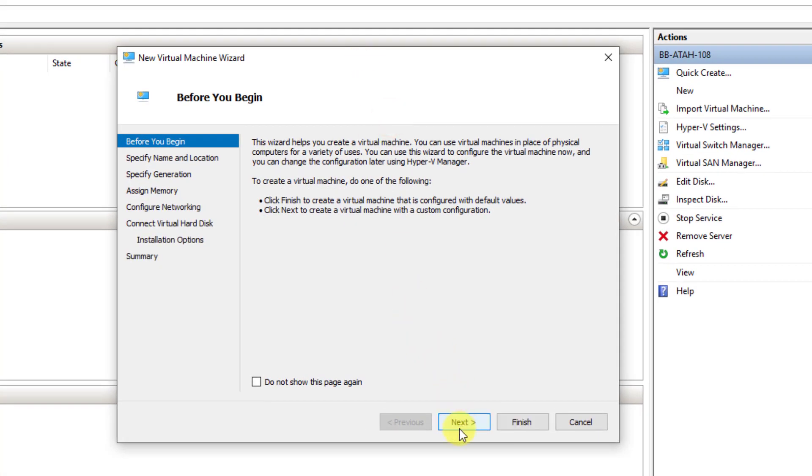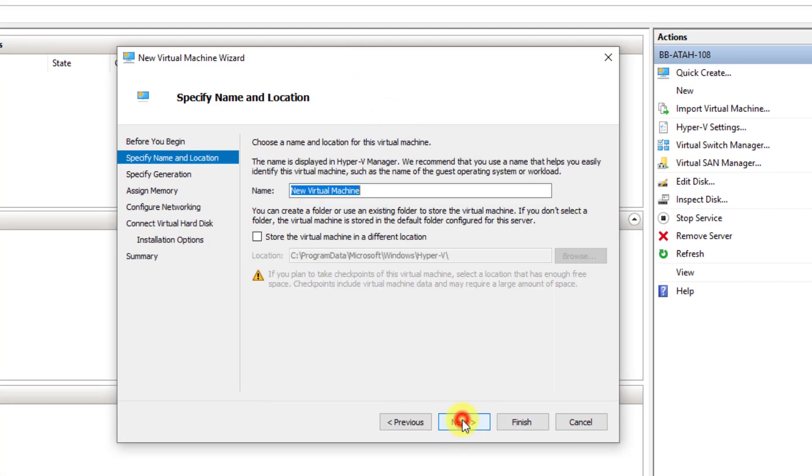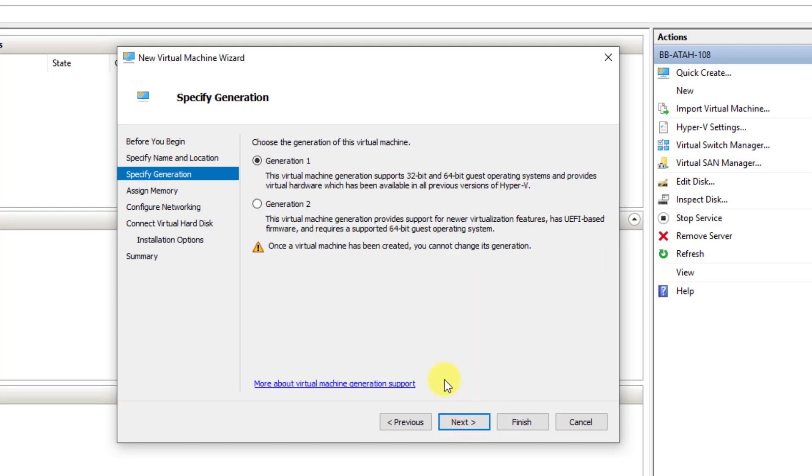Click Next. Give the virtual machine a name. Click Next. Specify Generation 2.